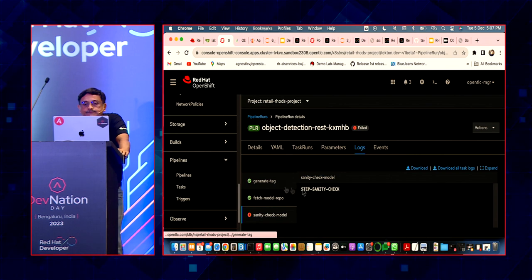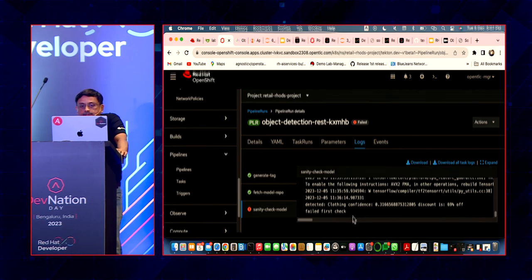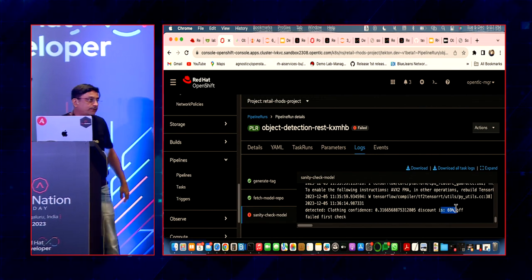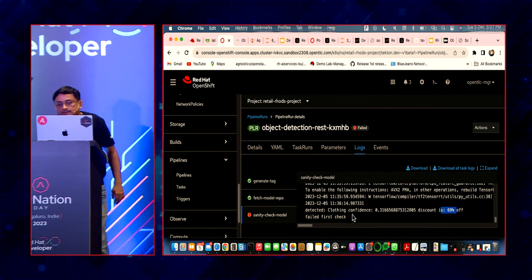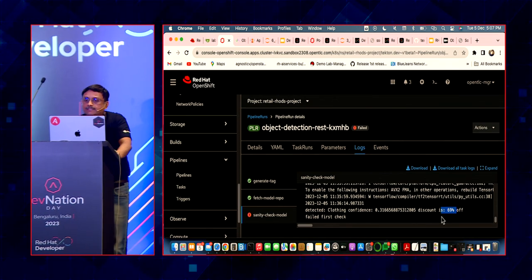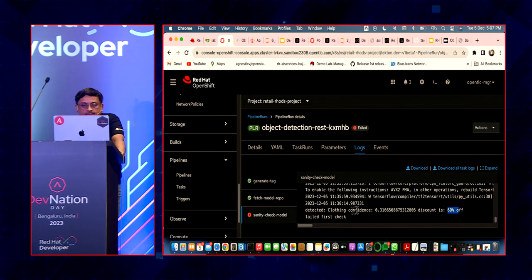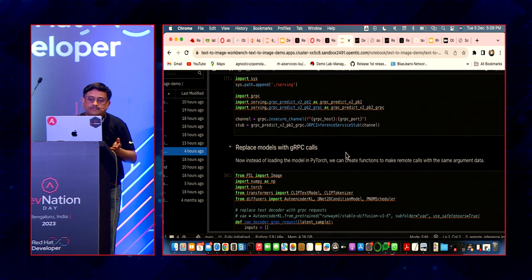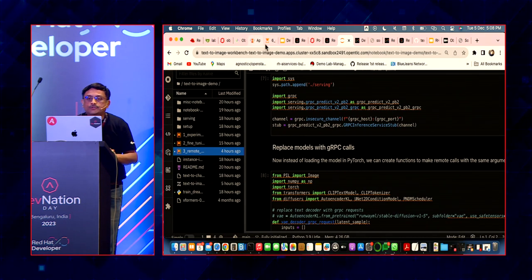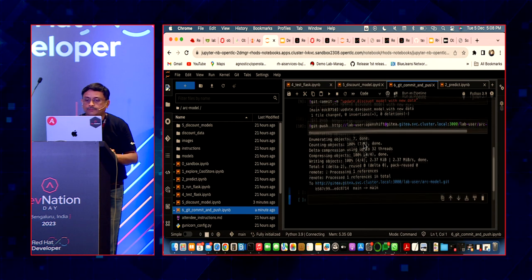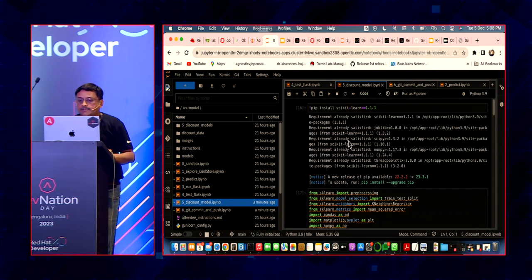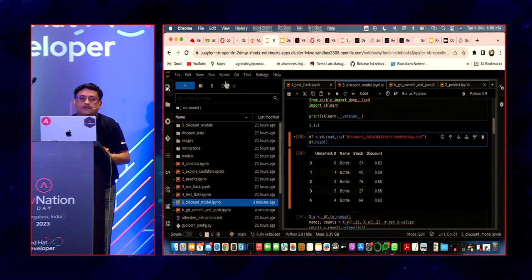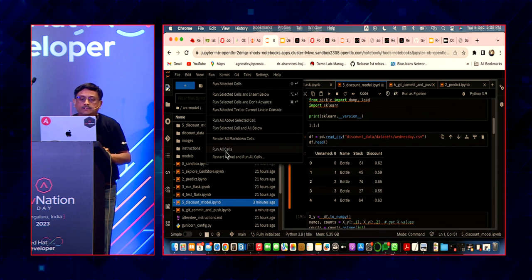Let's see what failed. It failed the sanity check — the discount was way off, about 16%, and the clothing confidence was not so good. It had a pretty high discount, so we fail it. As a data scientist, you're just pushing your code and everything is taken care of for you.